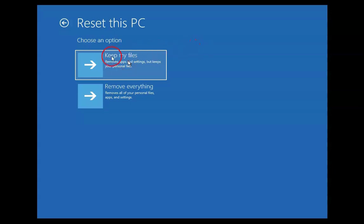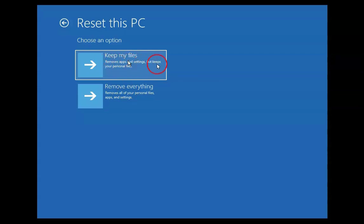Now click on Reset This PC. There are two options: Keep My Files and Remove Everything. If you want to keep your files, click on Keep My Files — but it will remove your applications and settings. The second option, Remove Everything, will remove personal files, applications, and settings. I'm going to choose Keep My Files, as that is the better option.